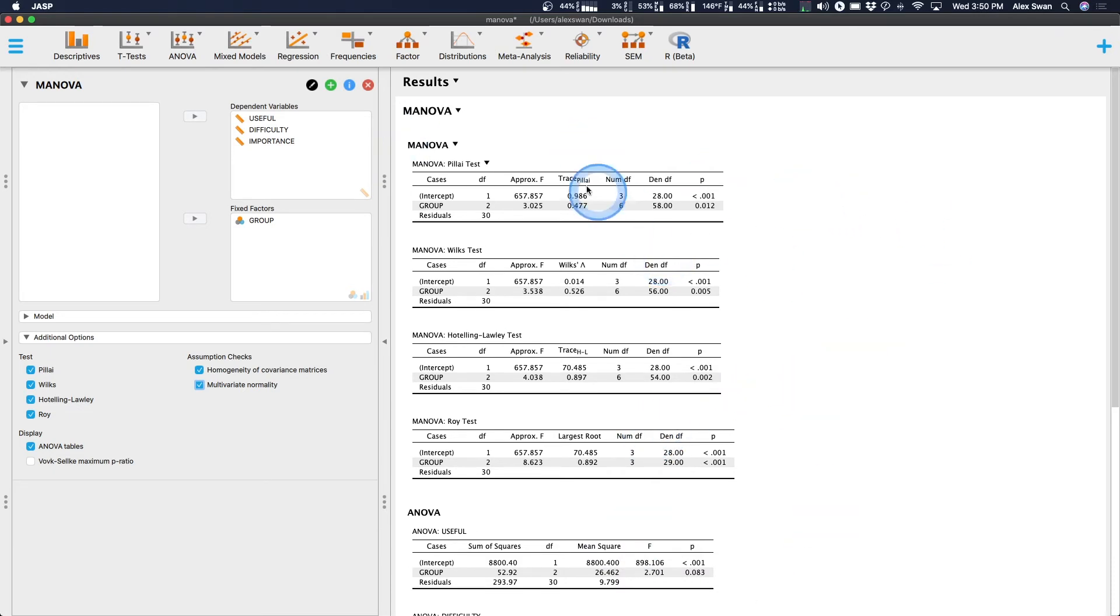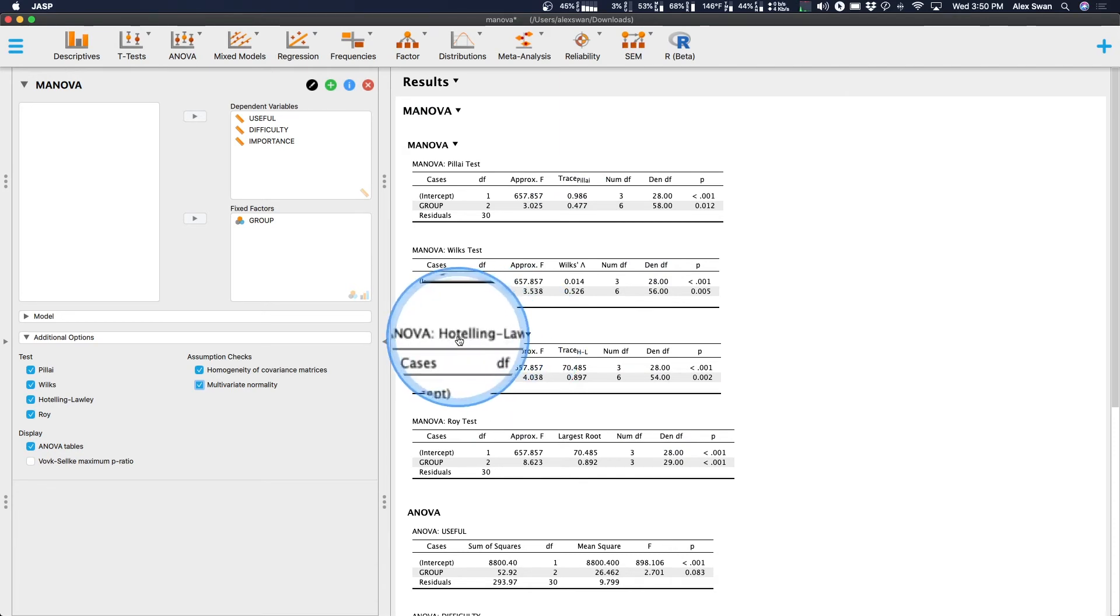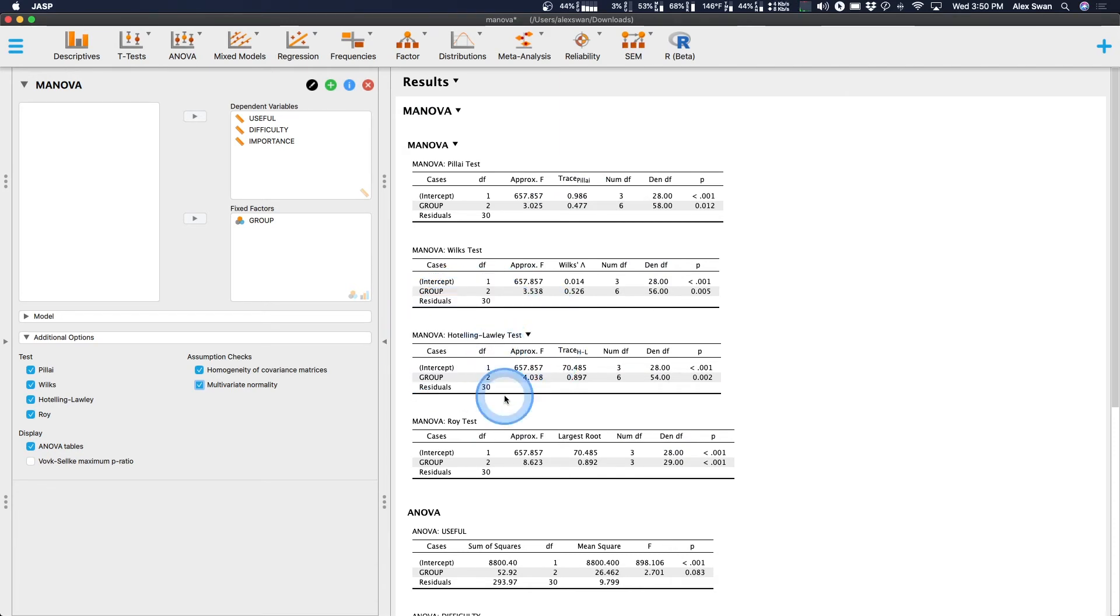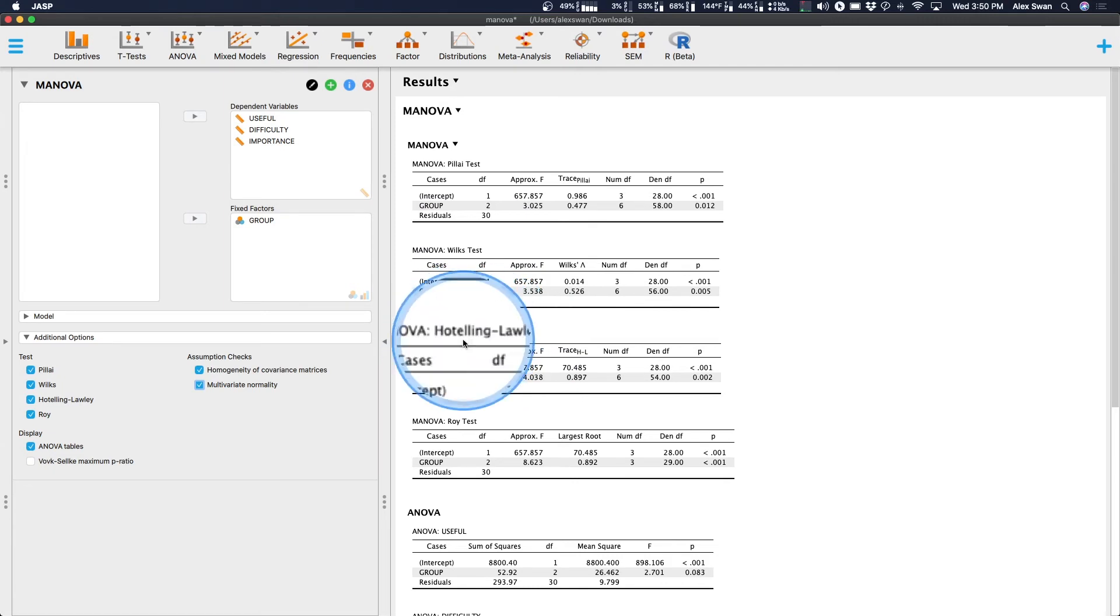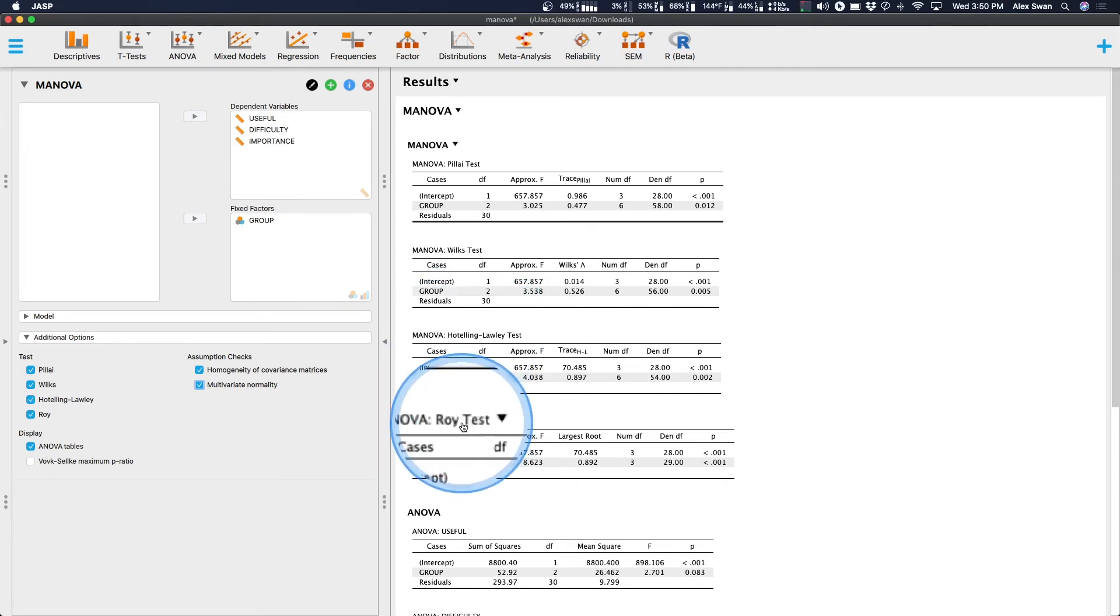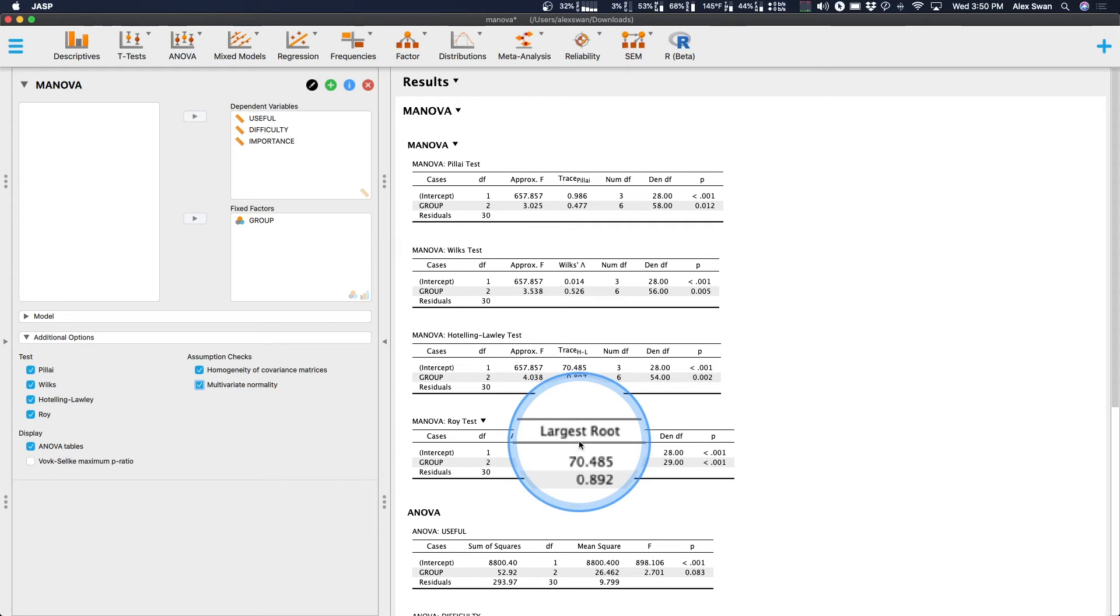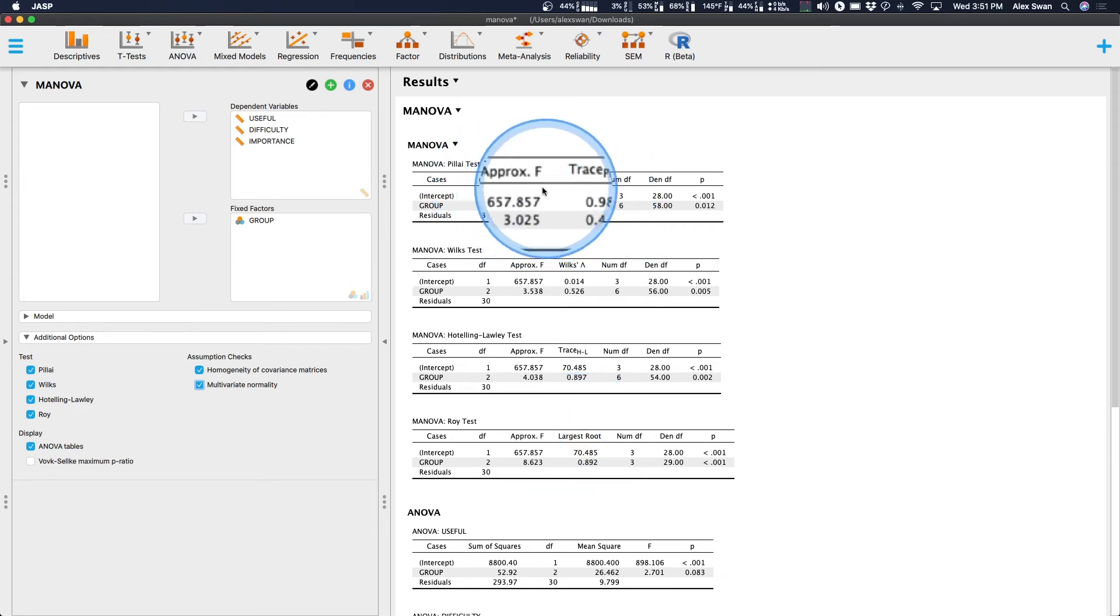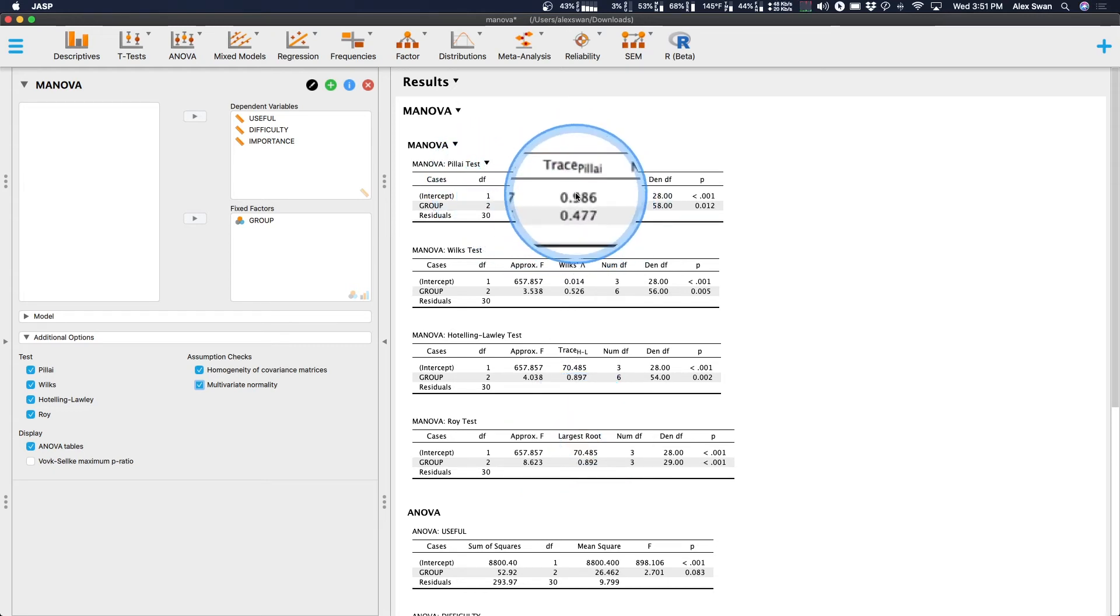Now, as far as the other output goes, we have our Pillai test, our Wilks test, our Hotelling Lawley test. I don't, I think it's Hotelling. I'm not entirely sure how to pronounce that. So drop that in the comments if you know how to pronounce that. You can drop some phonetics for me. And then the Roy test, which is the Roy's largest root if you are coming from SPSS. That's how it's described in the output in SPSS. We have our Pillai test, and here is our approximate F value, but the trace value is, typically speaking, what you would use.